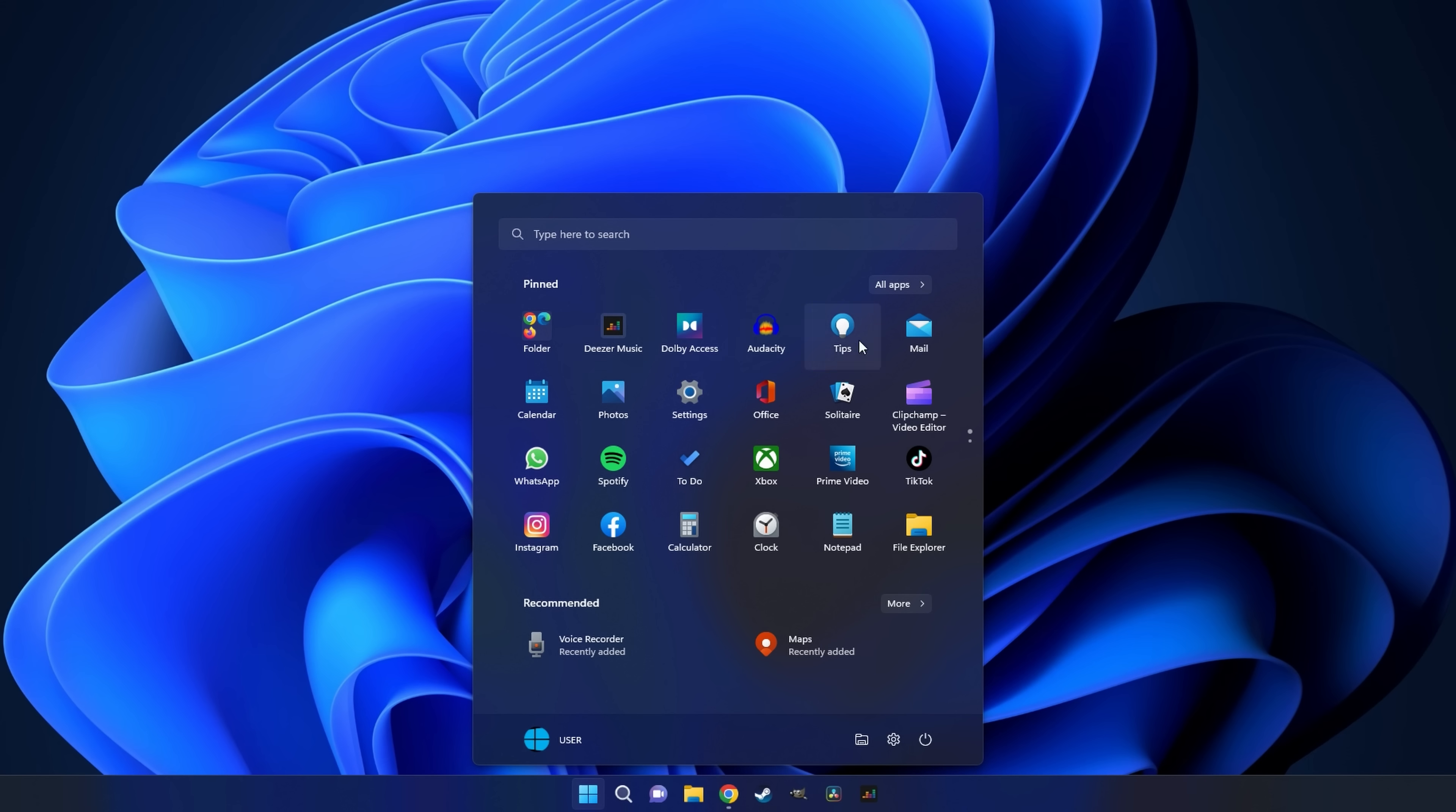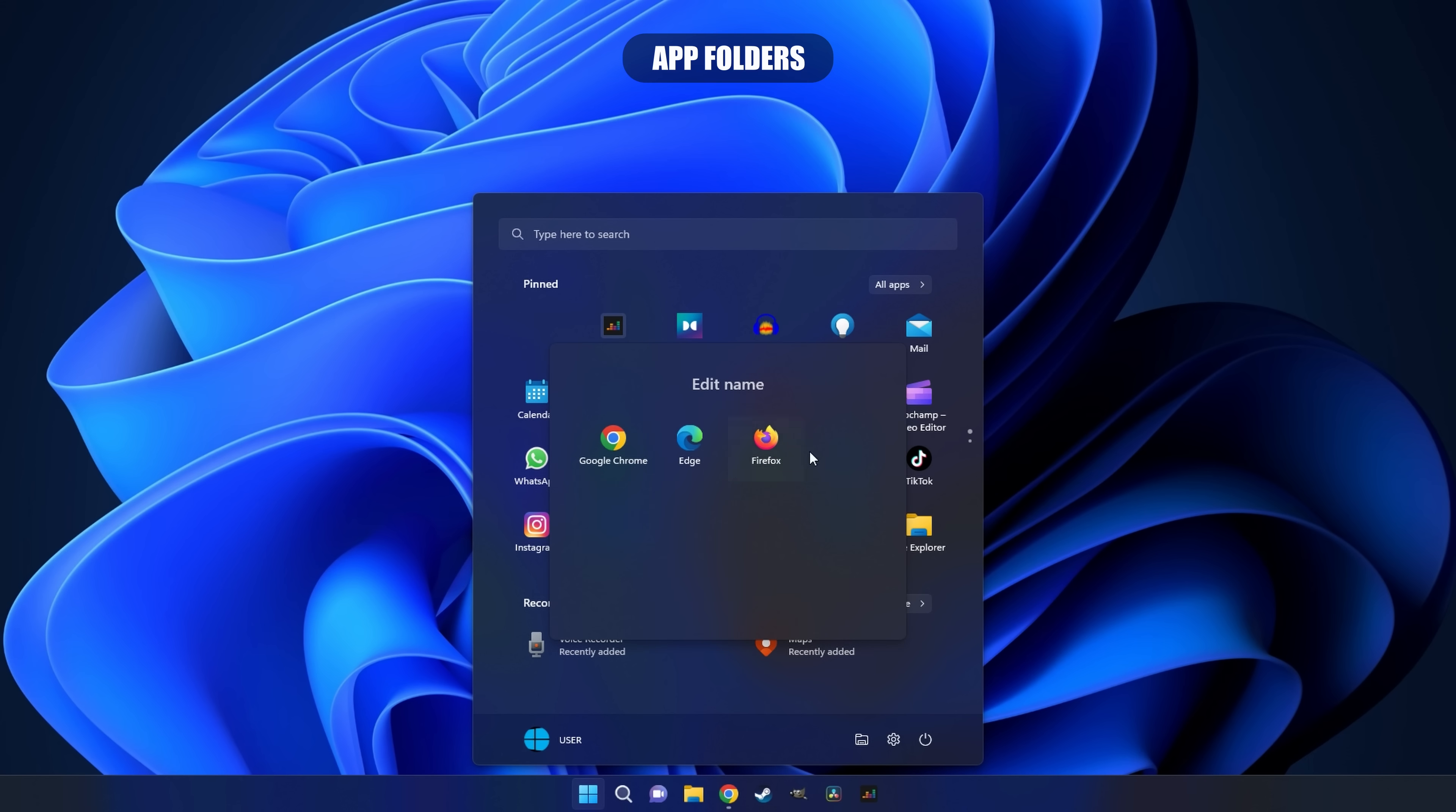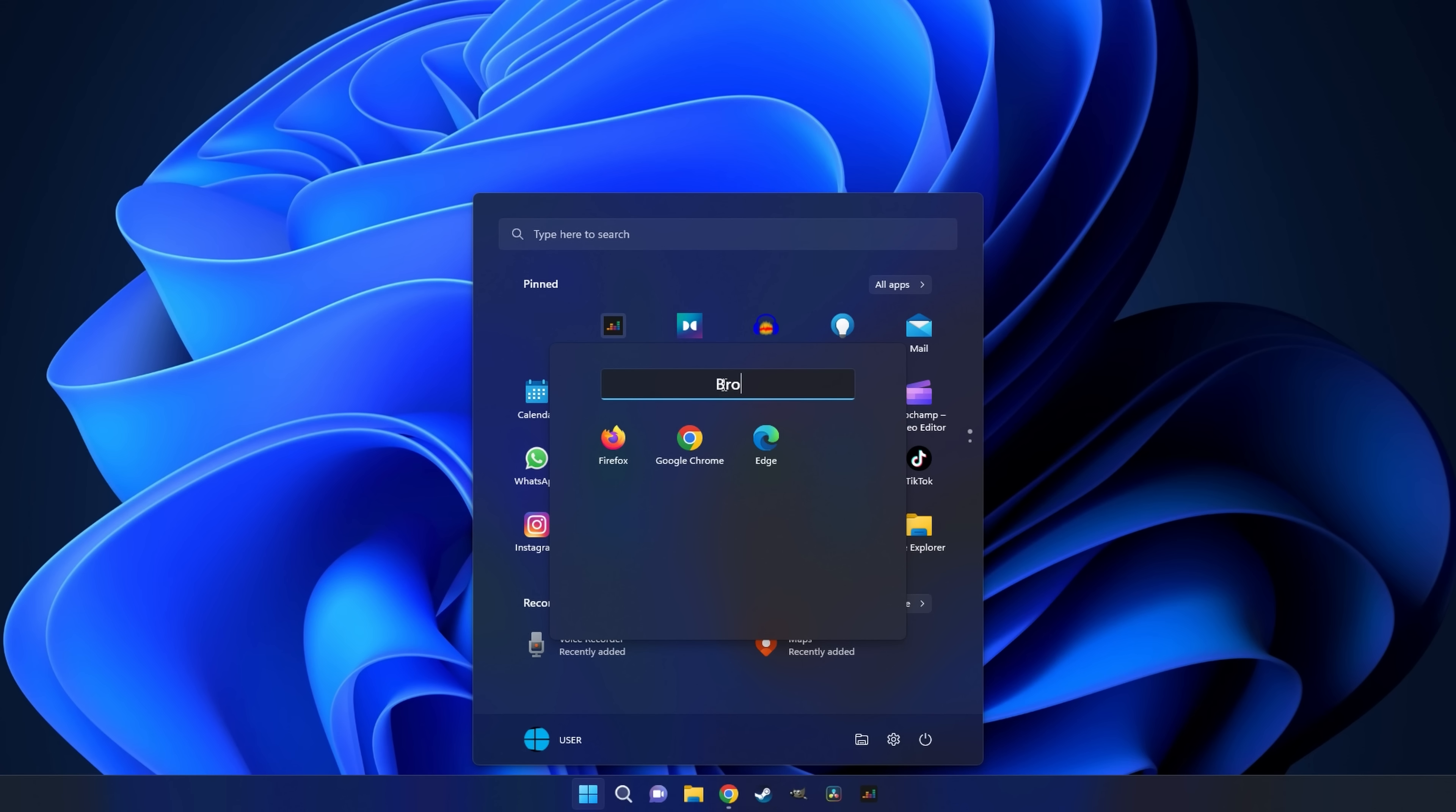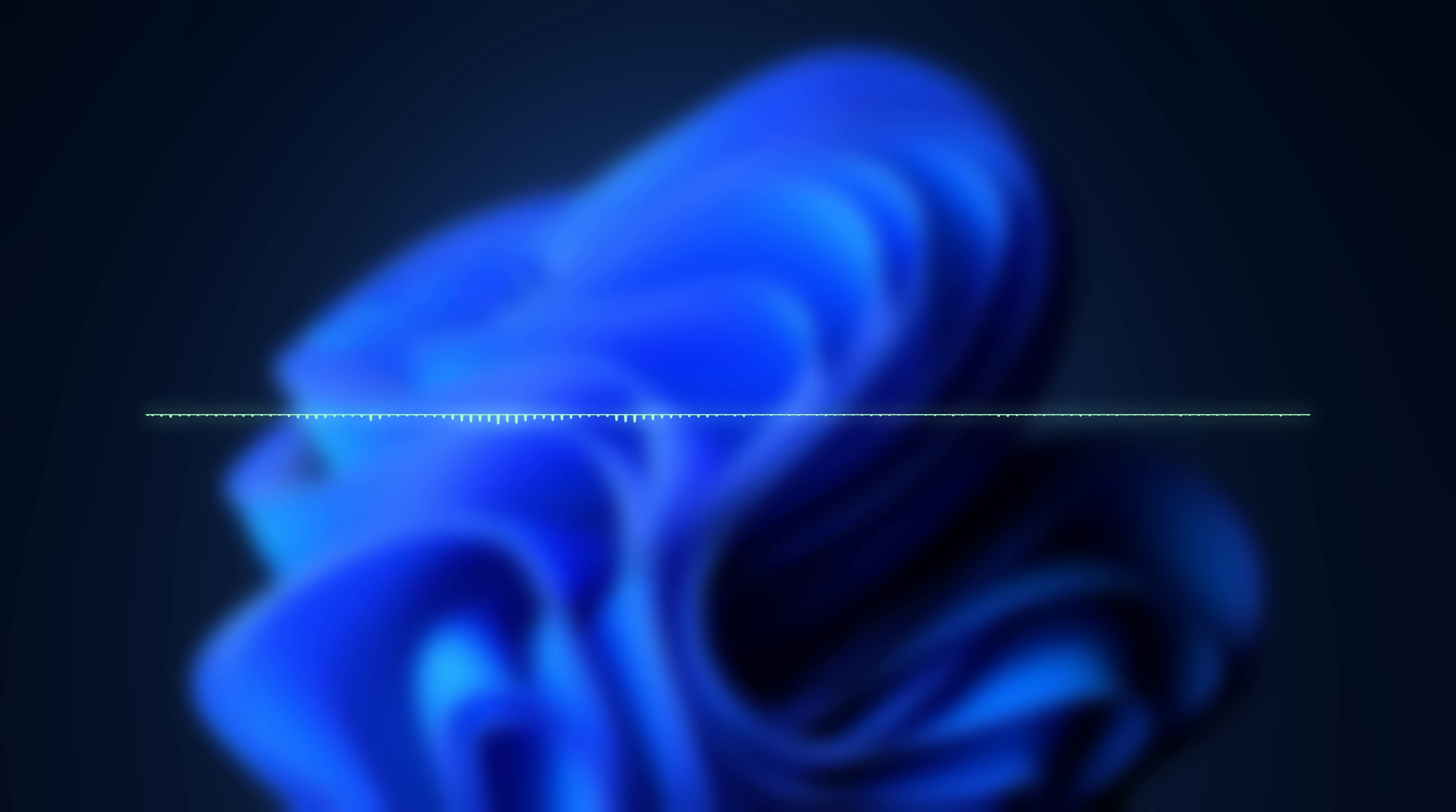Also the start menu now gives you the ability to create app folders and it works exactly like it does on most mainstream smartphone operating systems. So you select a particular app, drag it over another that you wish to group it with, you release and there's your folder. You can also give the folder a name and rearrange the order of the apps in it, but in terms of functionality that's about it.